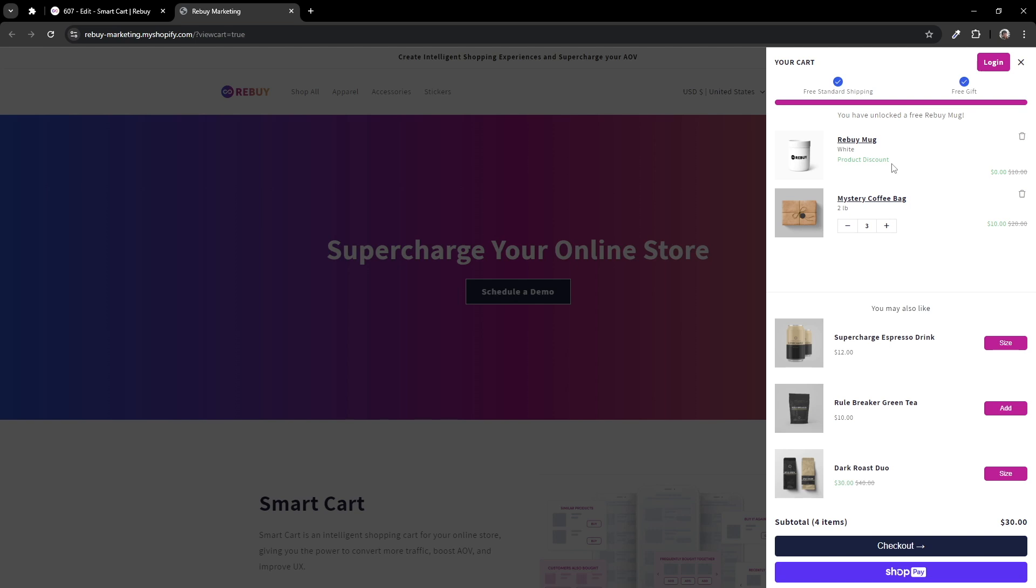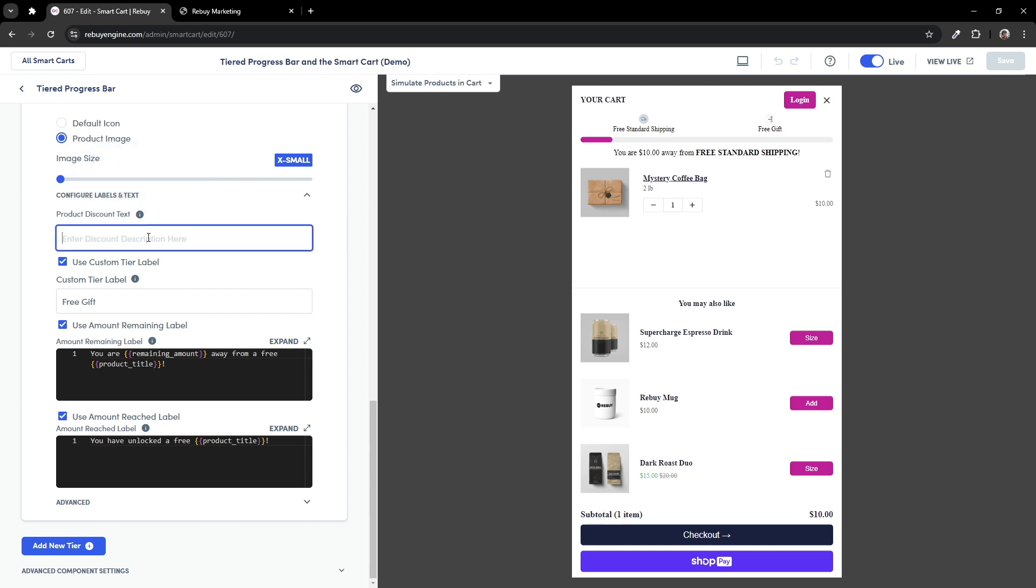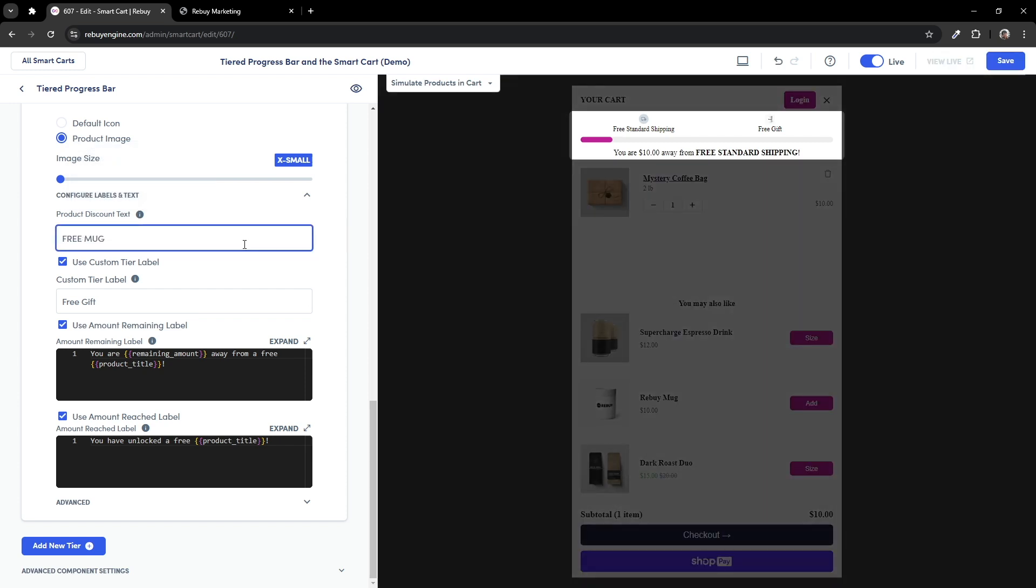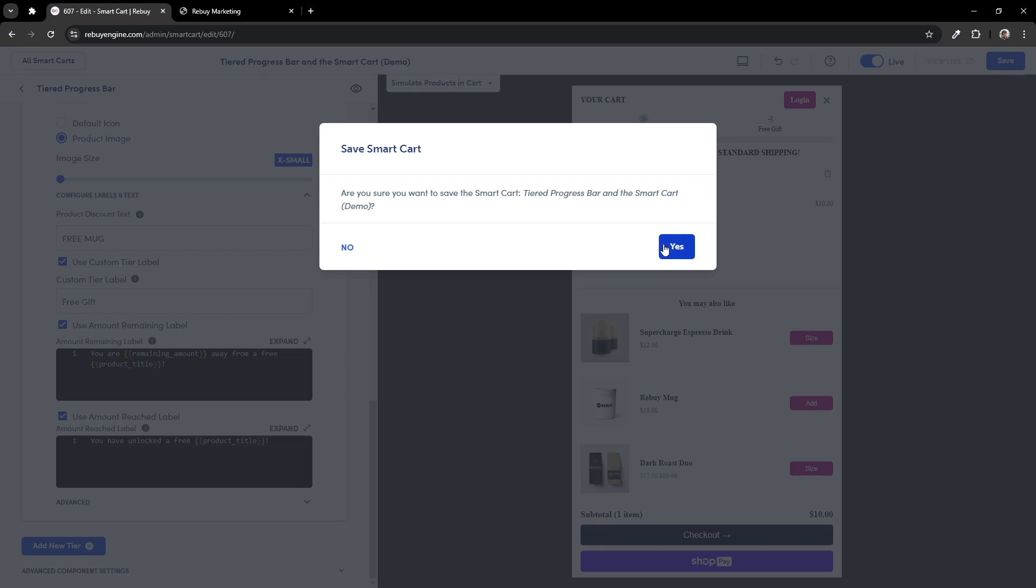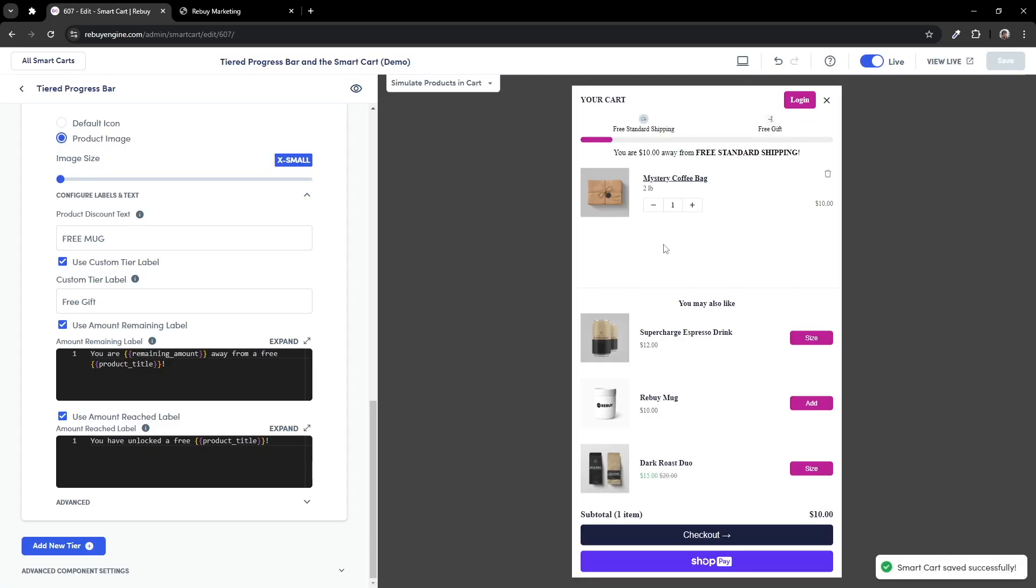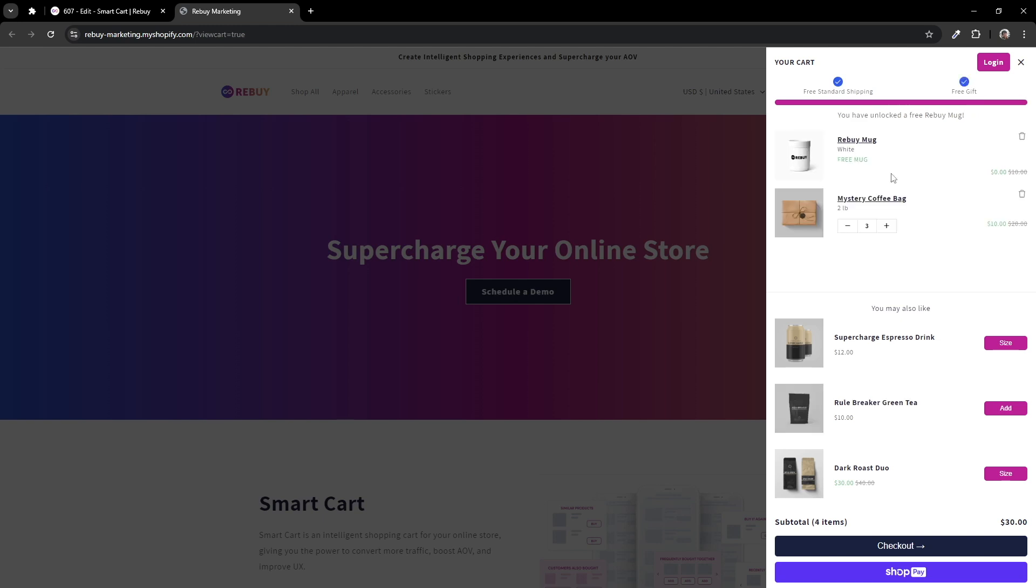There's one more setting that you can utilize if you prefer to show a different discount text than product discount. Let's head back to our smart cart editor and go to product discount text. By adding in your own text, this will replace the default discount text that will be shown to your customers. For example, let's put free mug and preview that change. As you can see, your change to the discount text is now being shown to the customers.